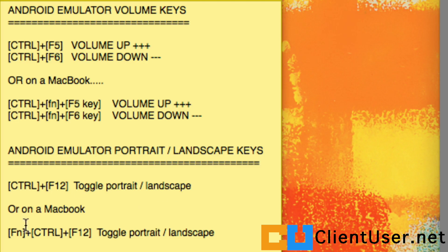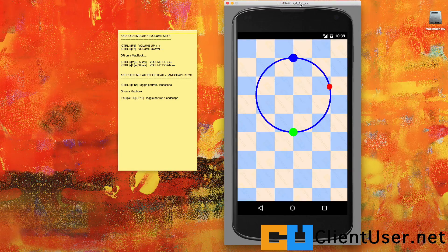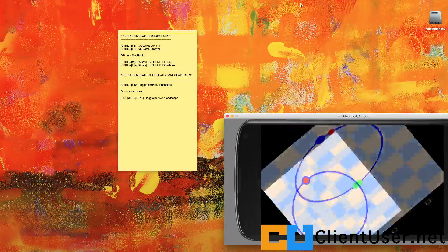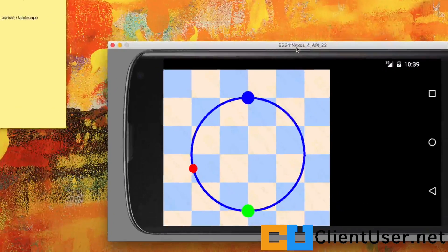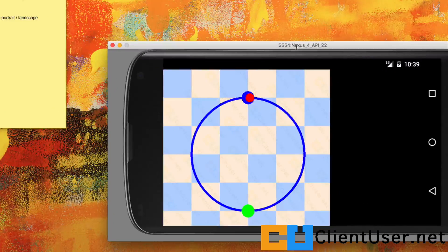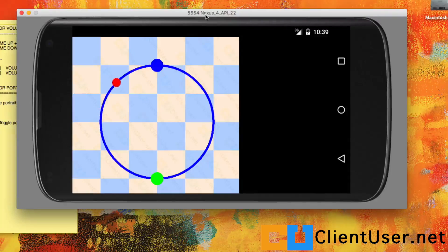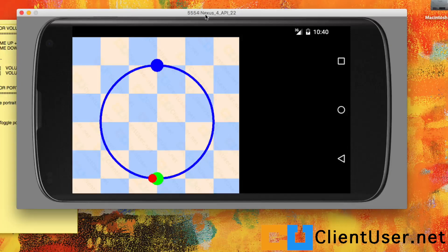On a Mac, it's Function, Control, and F12. So if we toggle our emulator to landscape mode, you can see that our activity isn't landscape-friendly. We're going to have to force it to lock in portrait mode so that once it's turned around, it sticks and doesn't change.